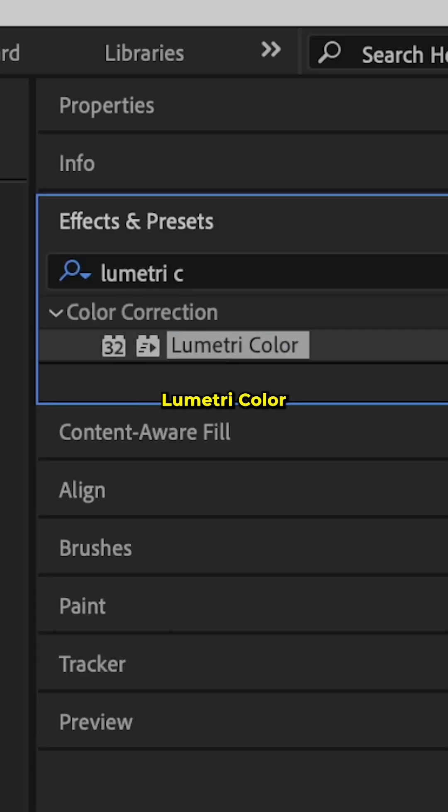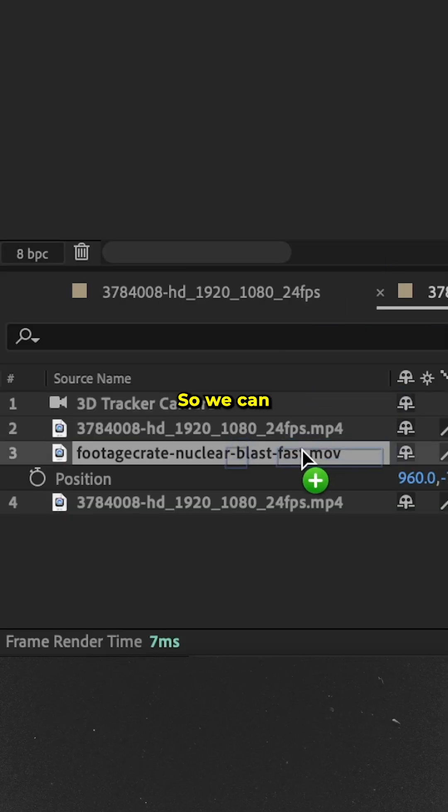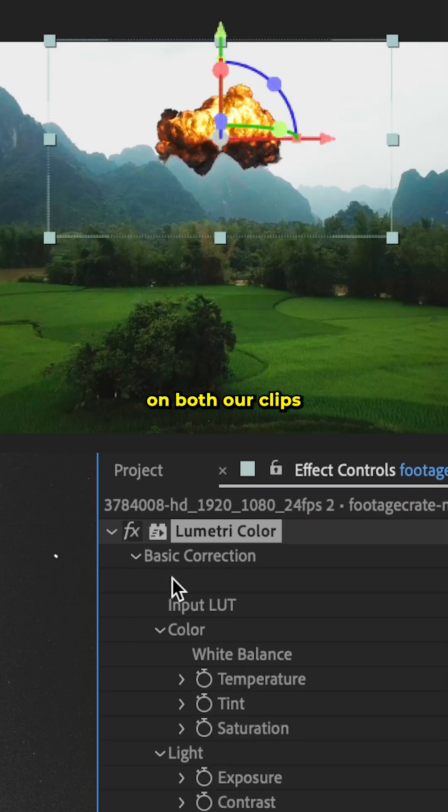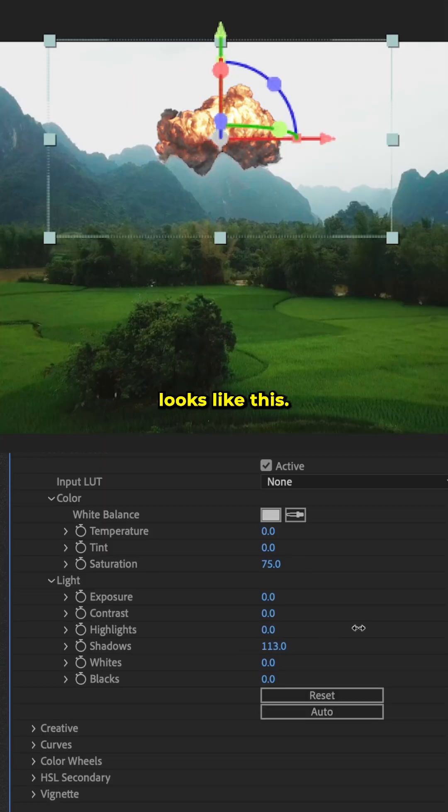Finally, all we have to do is search for lumetri color so we can adjust the color on both our clips to get something that looks like this.